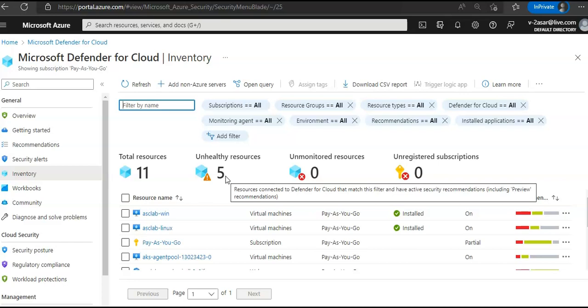Total number of resources are the ones which are connected to Microsoft Defender for Cloud and not the total number of resources you have in your subscription. Now if you notice the number of unhealthy resources: 5, unmonitored resources, unregistered subscriptions.